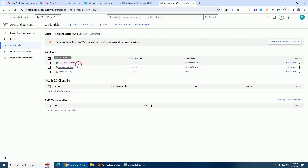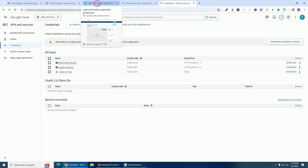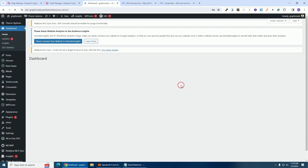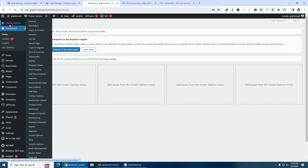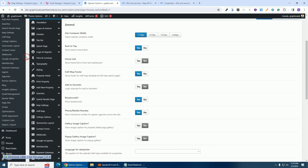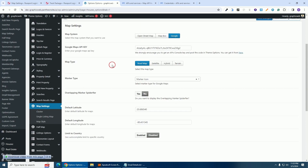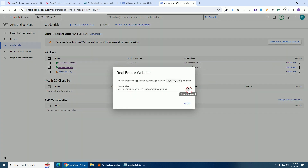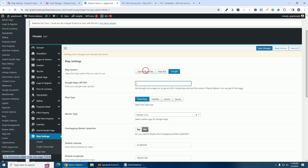Our key has been created — you can see the status indicator is green. The next thing is to copy the key and paste it into the project. I'm going to log in to the backend of the real estate website, go to 'Theme Options', scroll down to 'Map Settings', delete the old non-working key, go back to Google Cloud Platform, click 'Show Key', copy the API key, and paste it in the map settings. Then click 'Save Changes'.